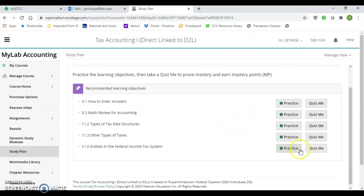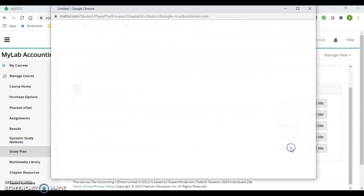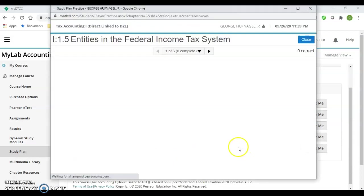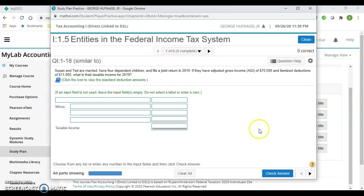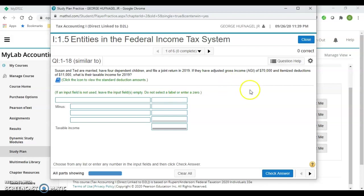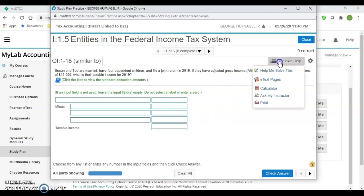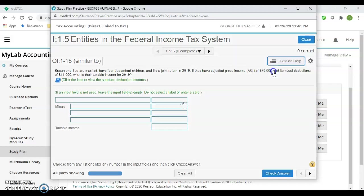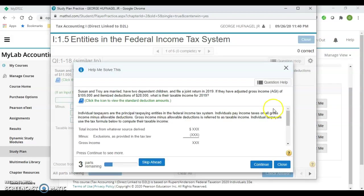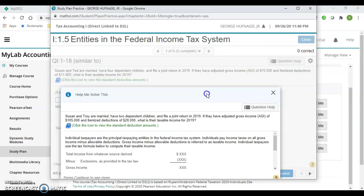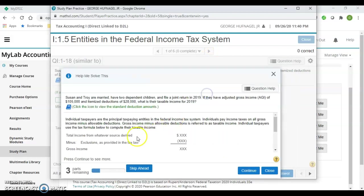For example, you would go into practice and you would see your question. If you needed help or you didn't understand, before answering these questions you can go to Question Help—Help Me Solve This—and it'll come up with a similar question but with different numbers.